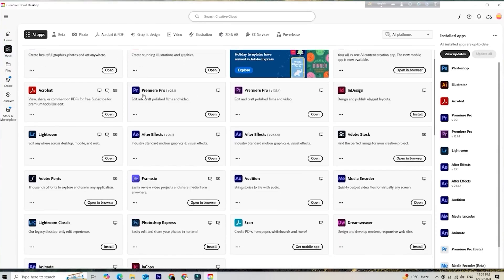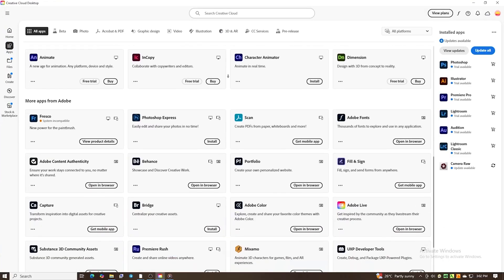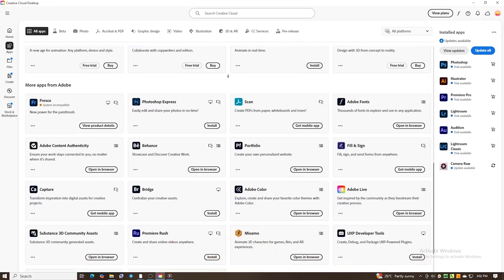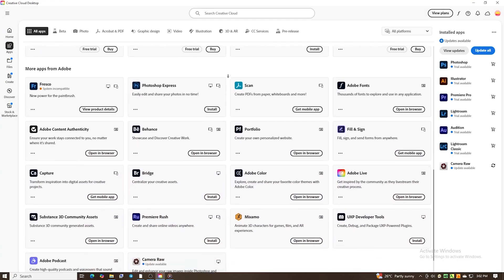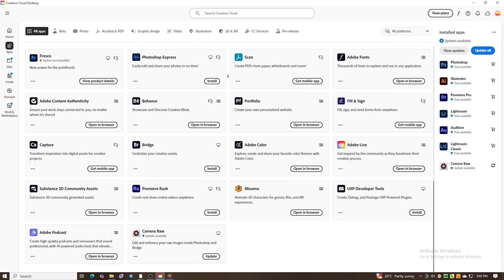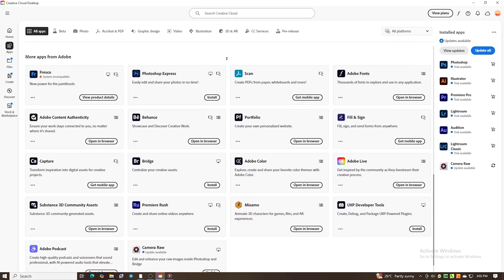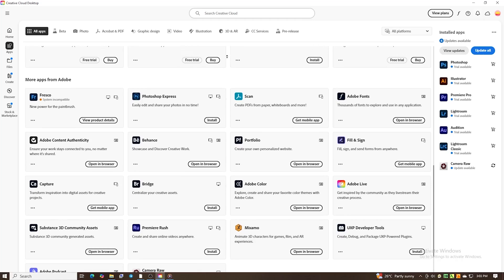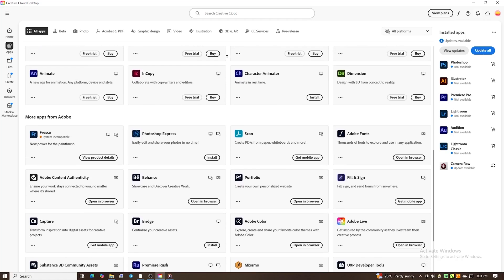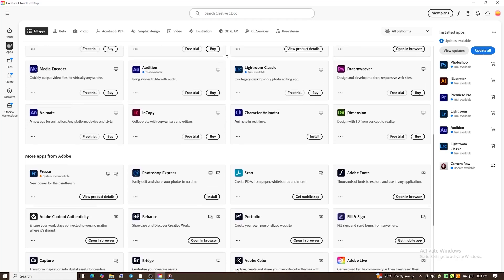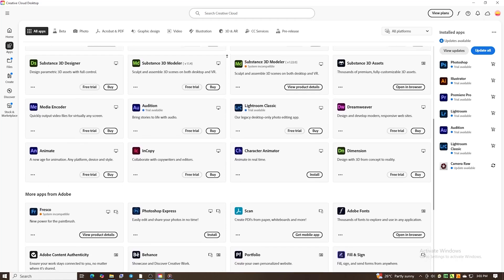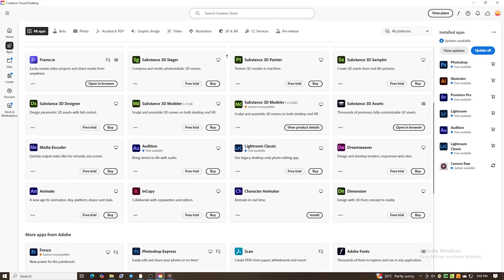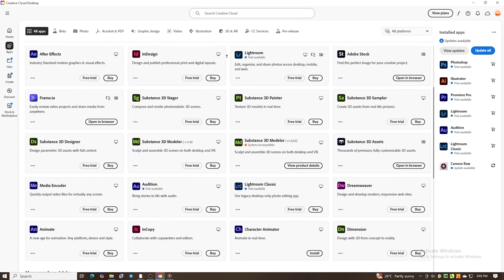And that's it. You now have the Creative Cloud app fully installed and ready to go, all for free. There is no need to worry about charges as long as you cancel before the trial ends. You can now access all Adobe apps, trials, and updates in one convenient hub.